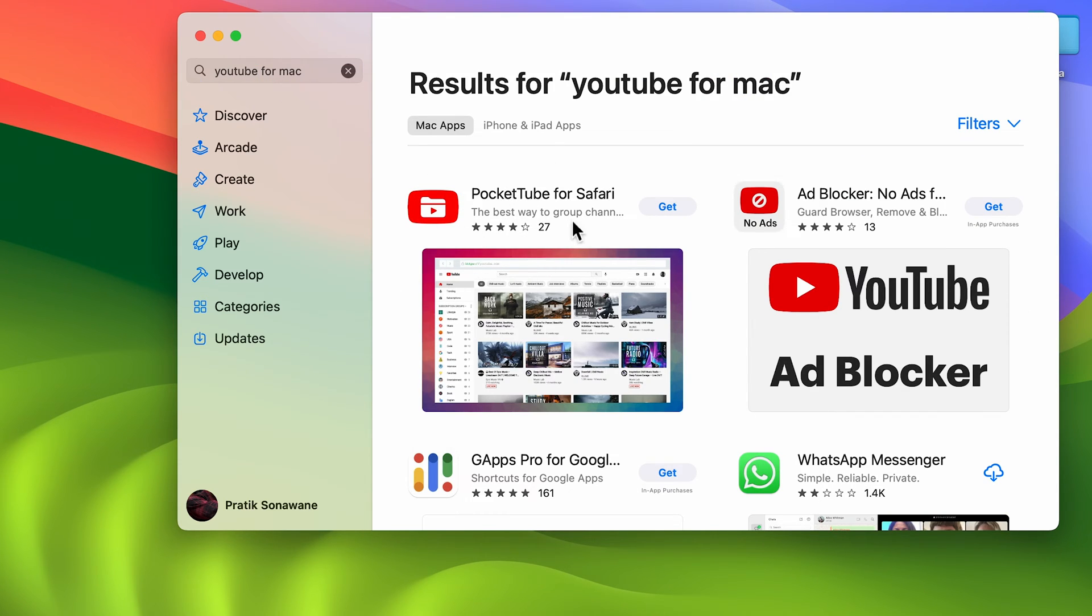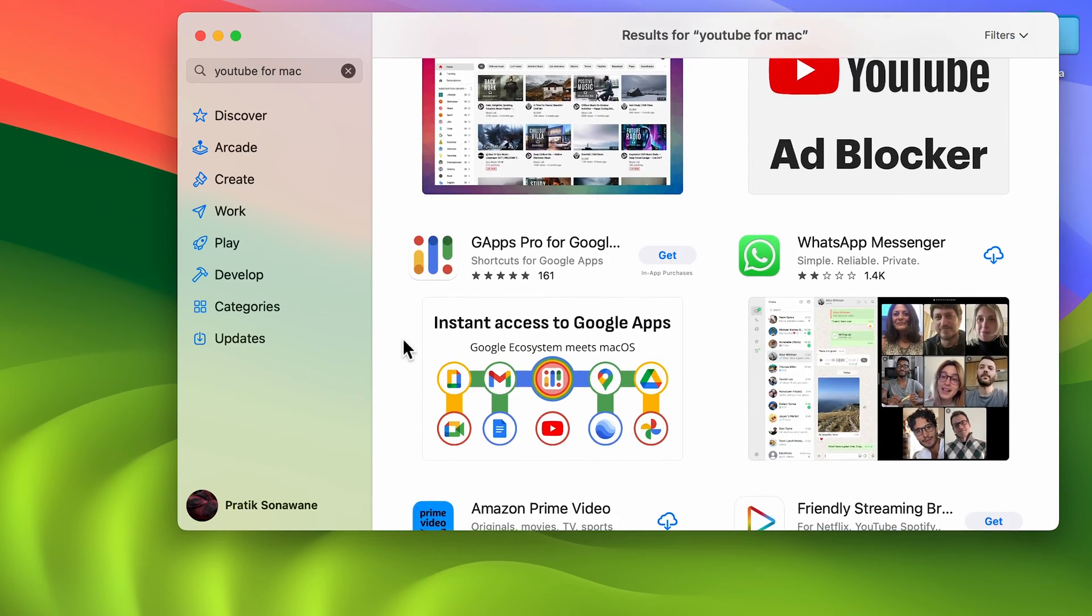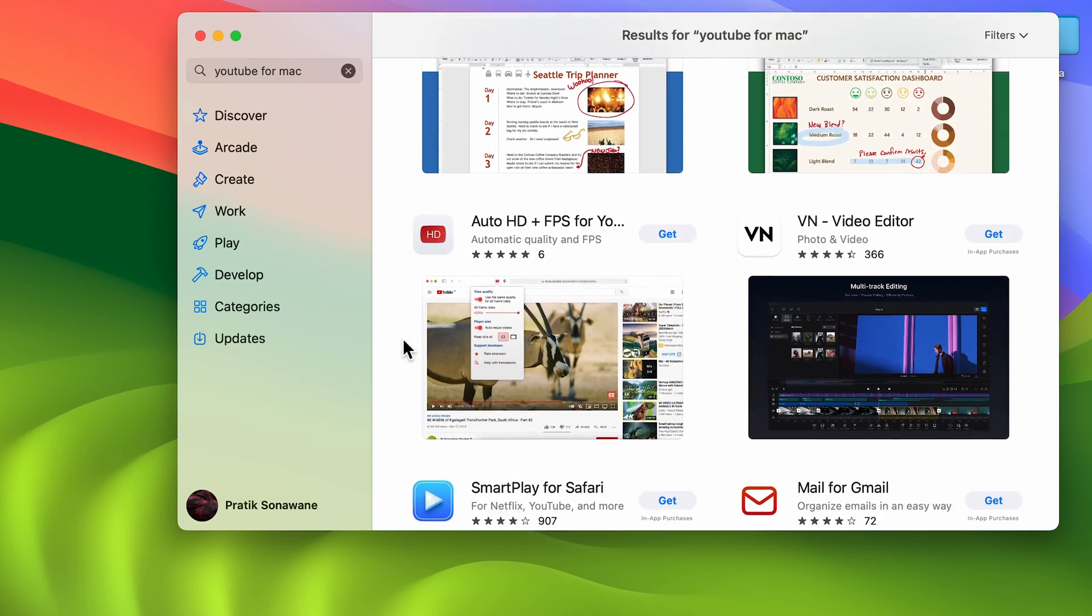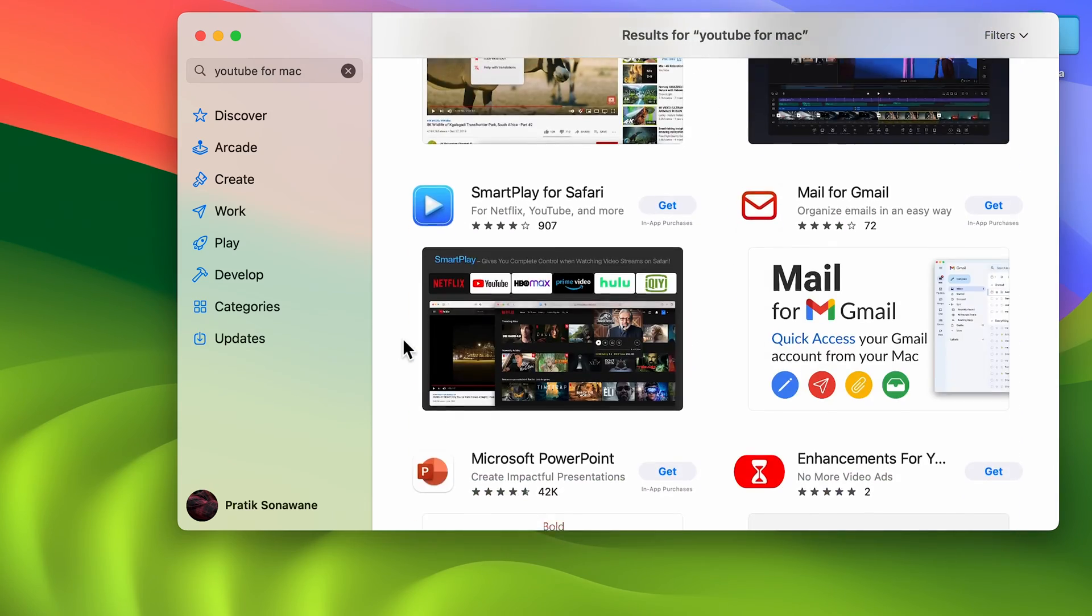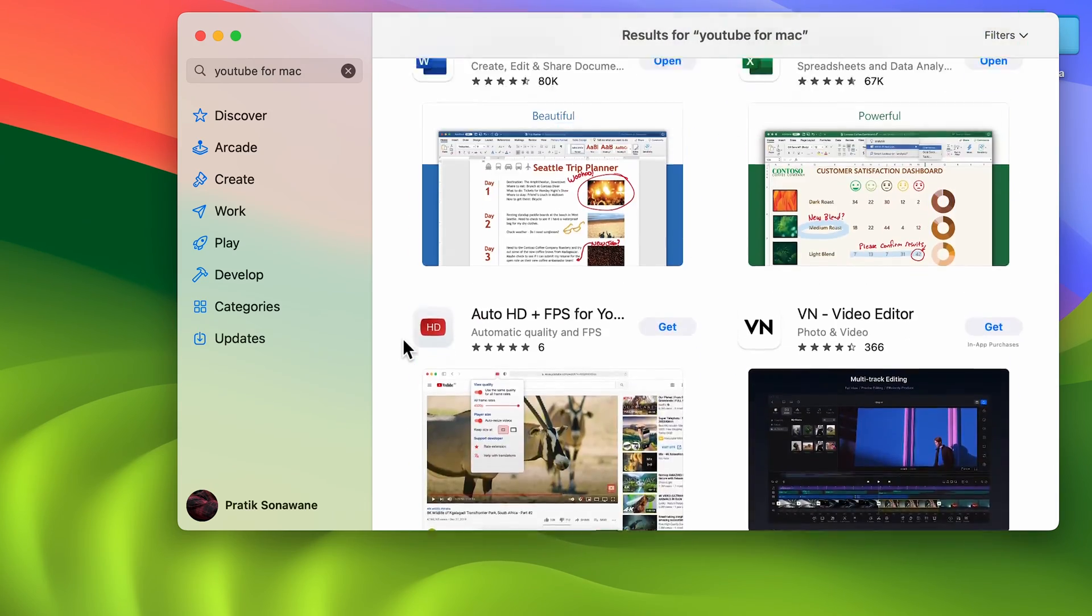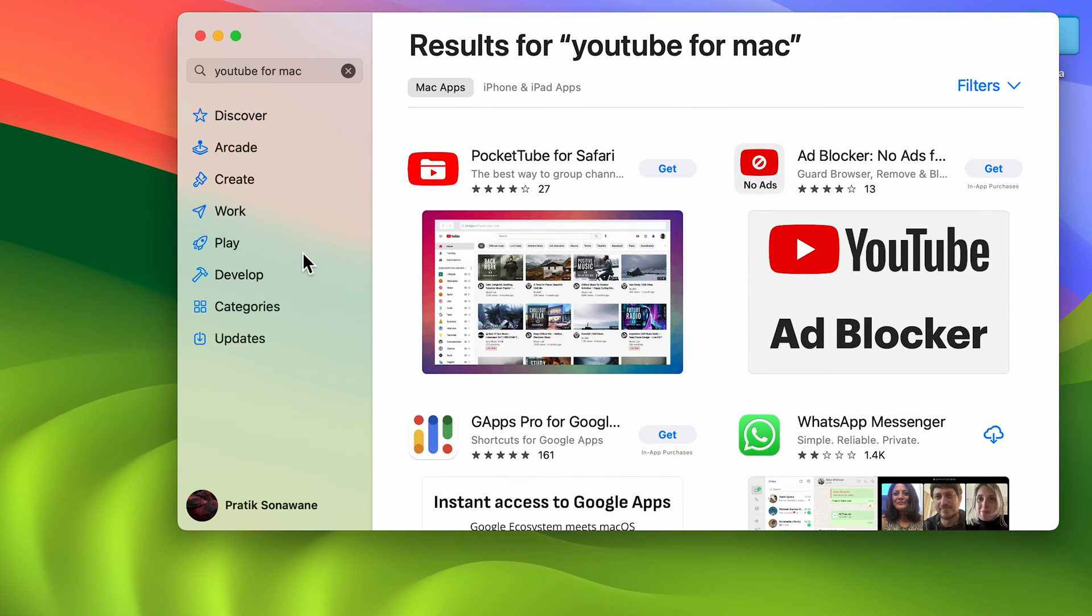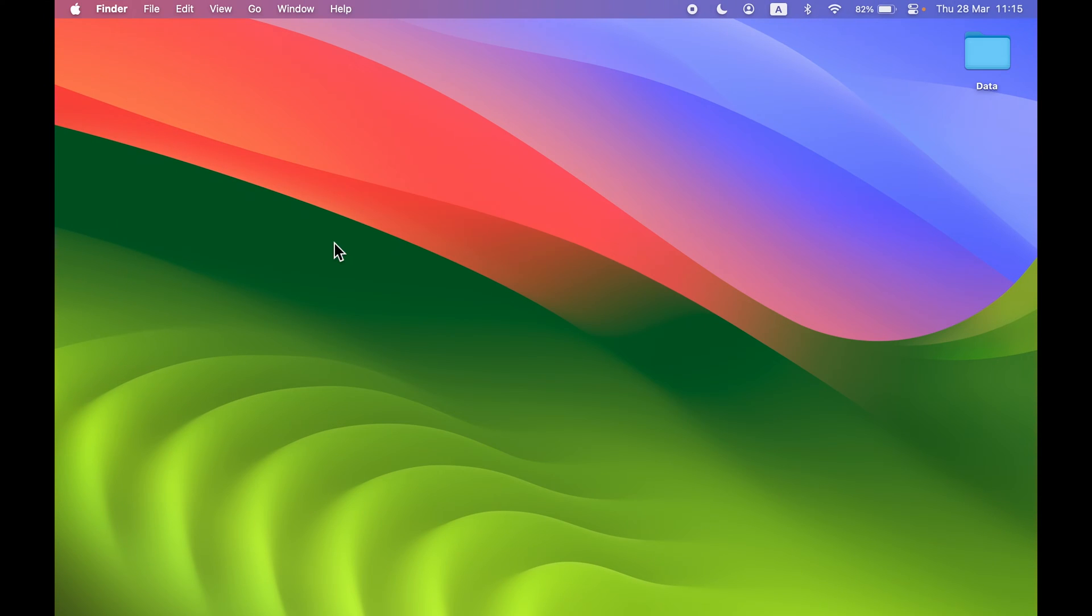You can see there is no option to download YouTube application from App Store, but still, what if I want to download it? From where can I download YouTube app?